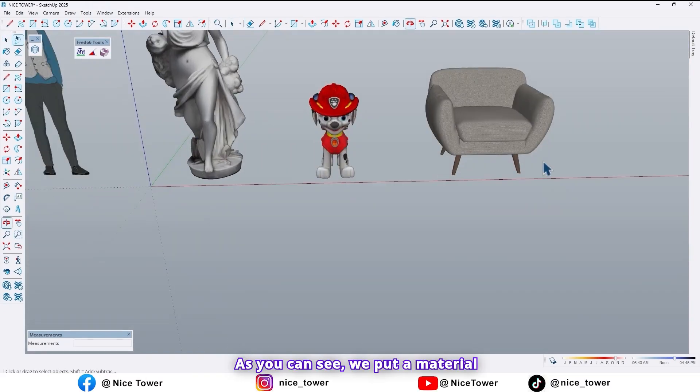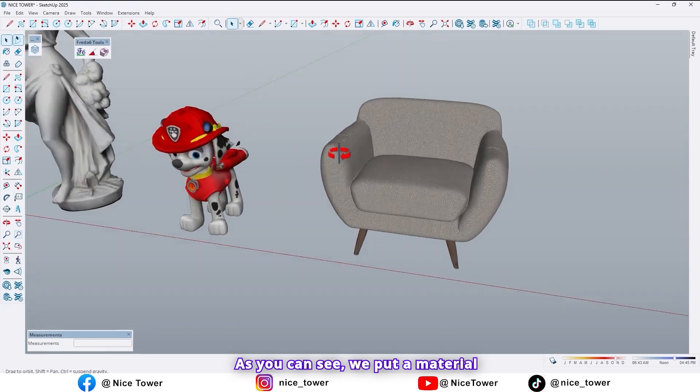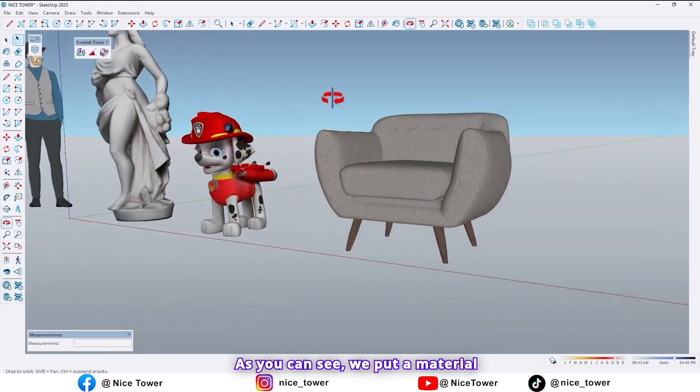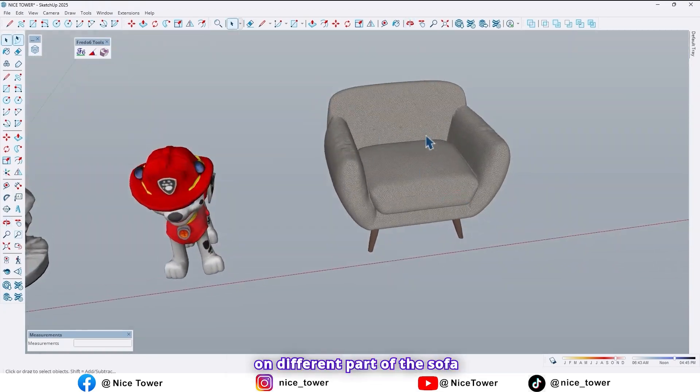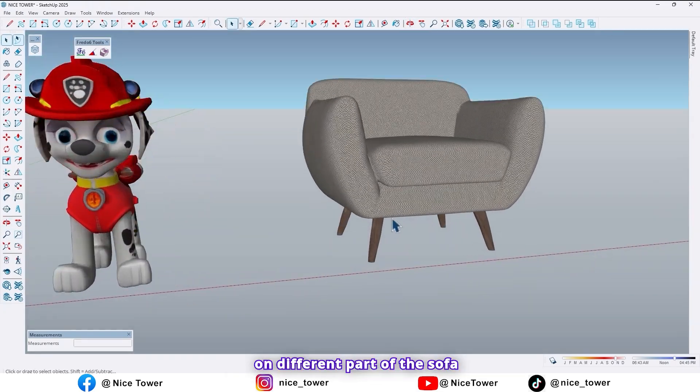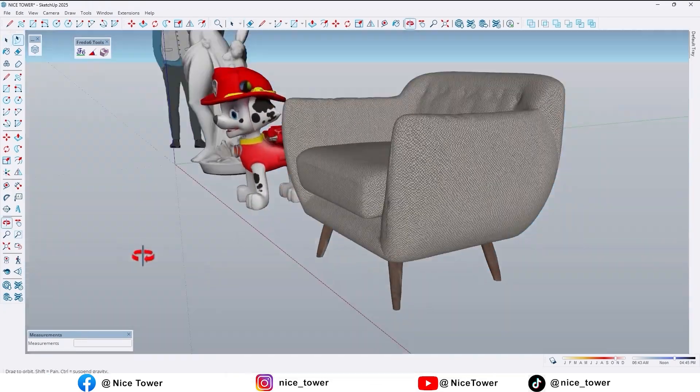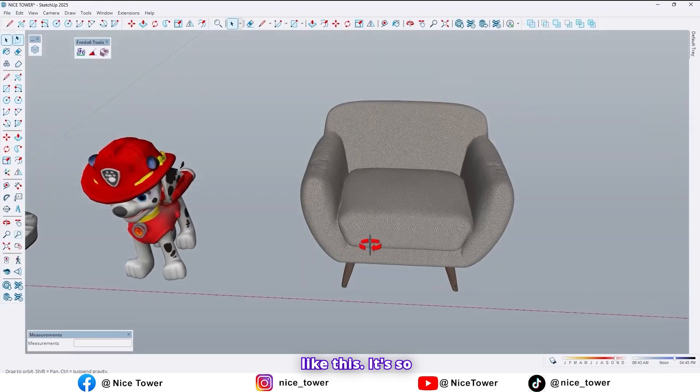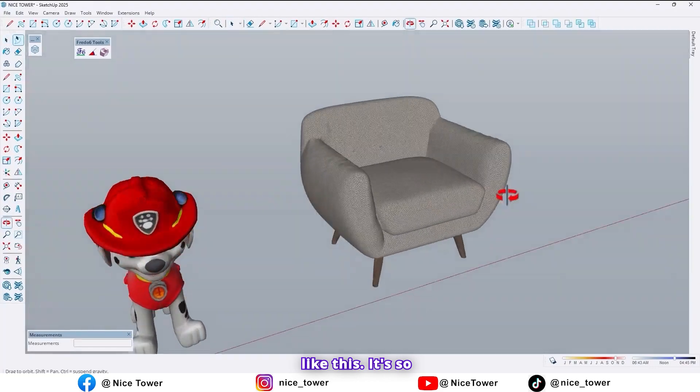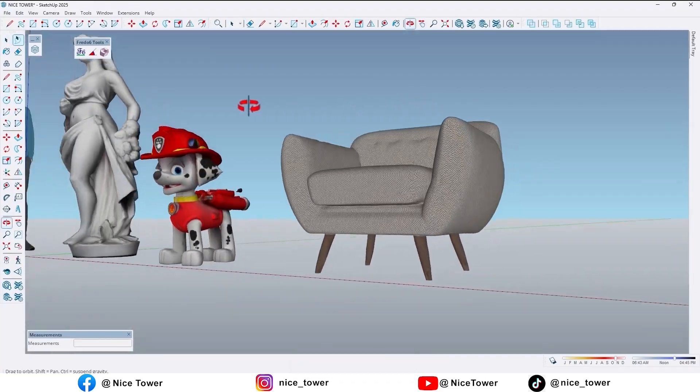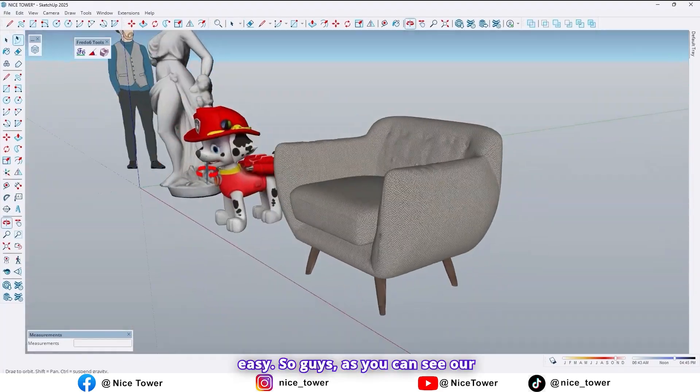As you can see we put a material on different parts of the sofa. Like this. It's so easy.